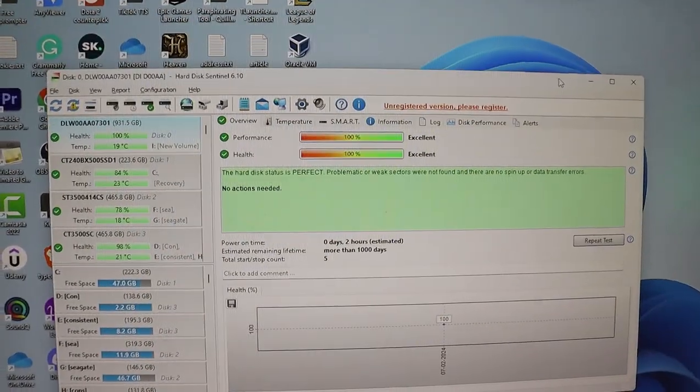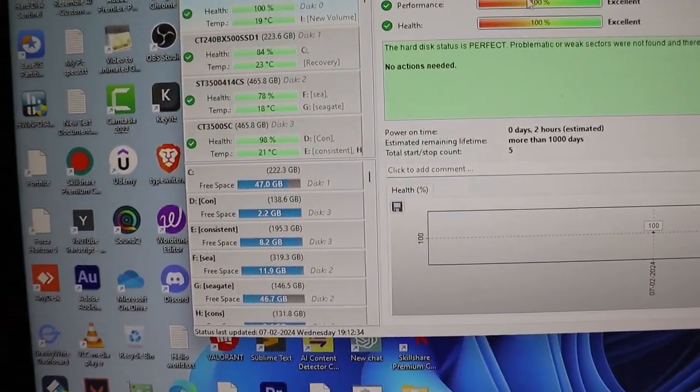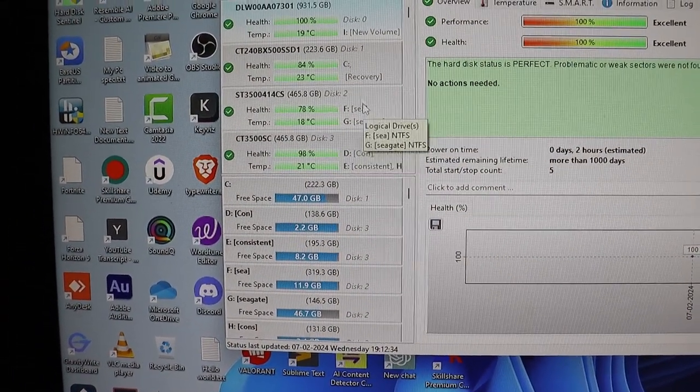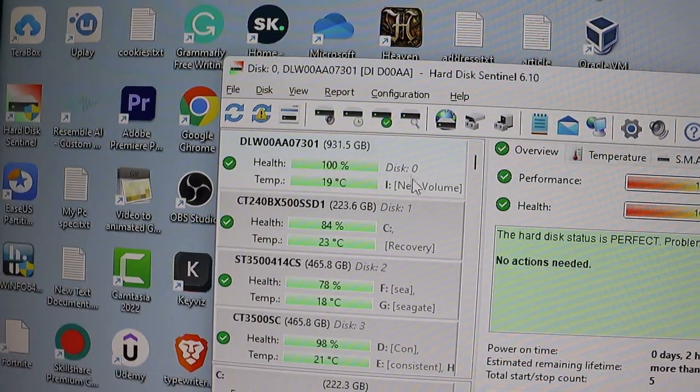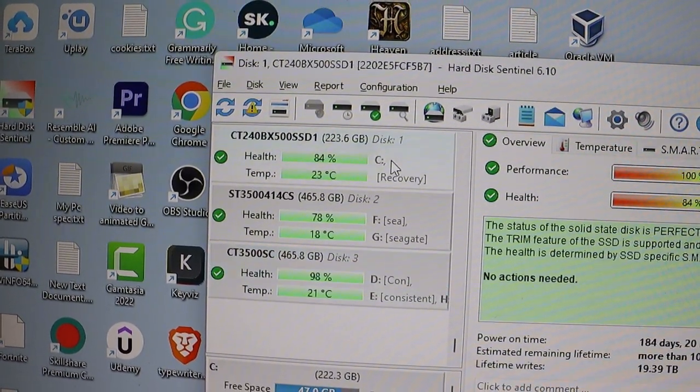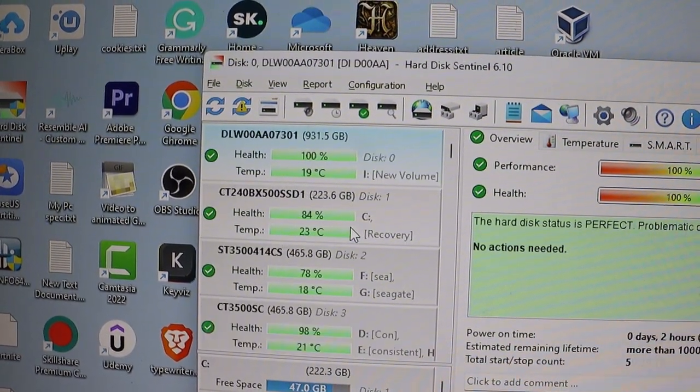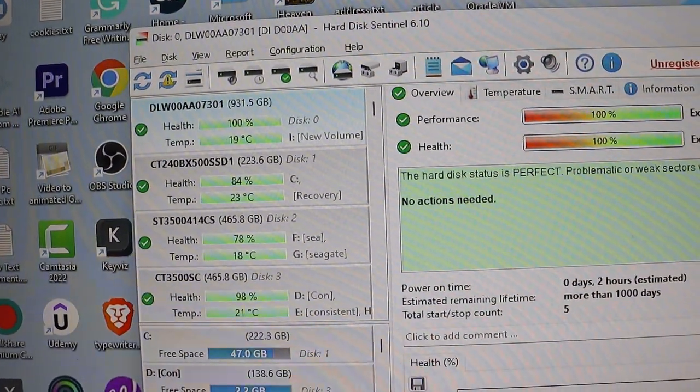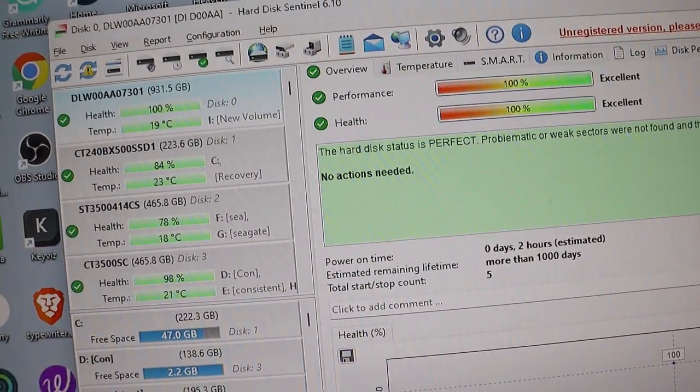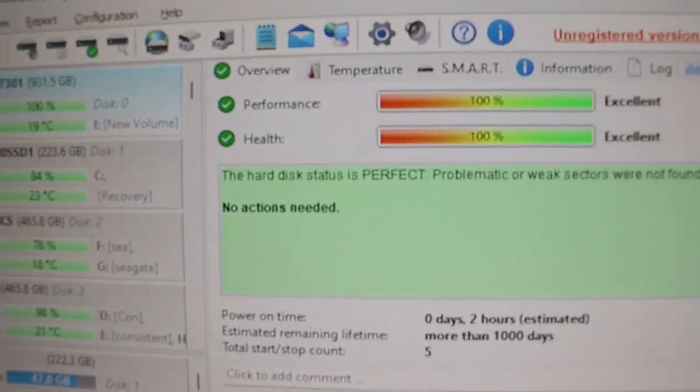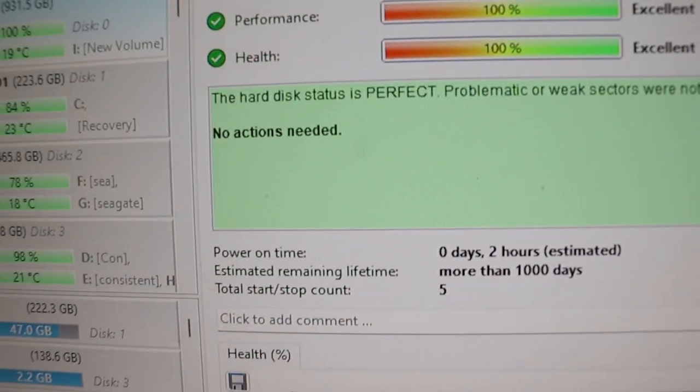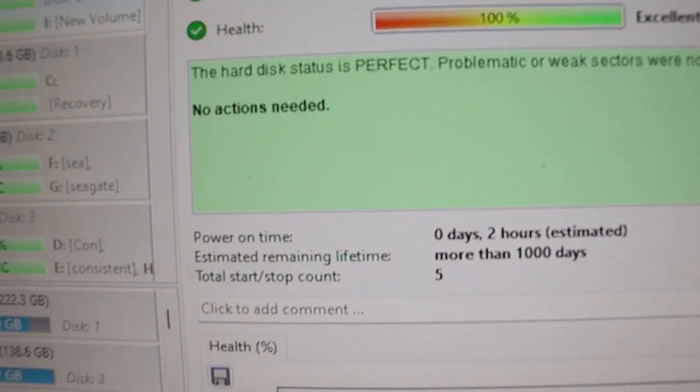Using Hard Disk Sentinel to check the drive status, we found that it's at 100% health and running at 19 degrees Celsius, indicating it's in excellent condition. Comparing it to my older drives, which are at 78% and 98% health, this new drive seems to have a lot of life left in it.